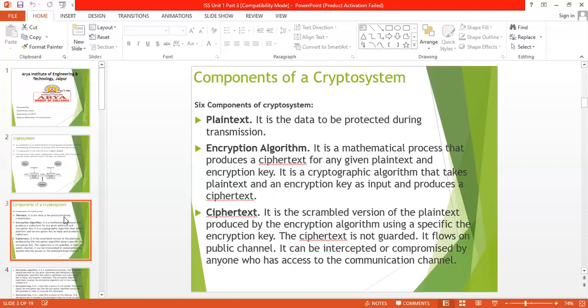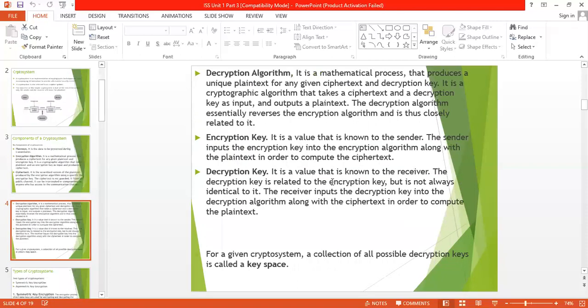For example, substitution technique and transposition technique. Number three is the decryption algorithm — the decryption algorithm is a mathematical process that produces a unique plaintext for any given ciphertext and decryption key. It is a cryptographic algorithm that takes ciphertext and a decryption key as input and outputs plaintext.